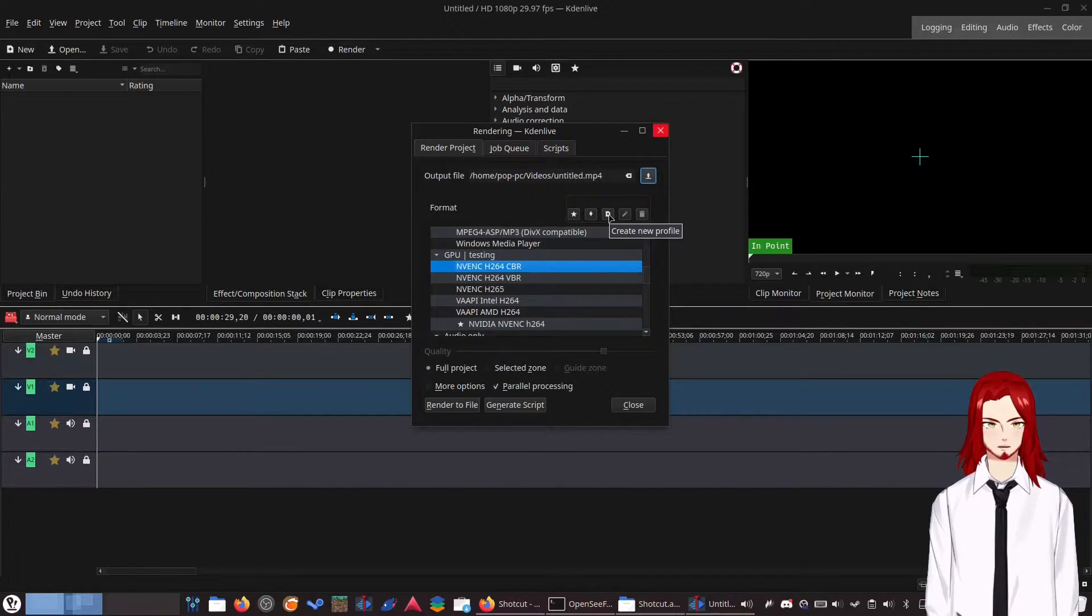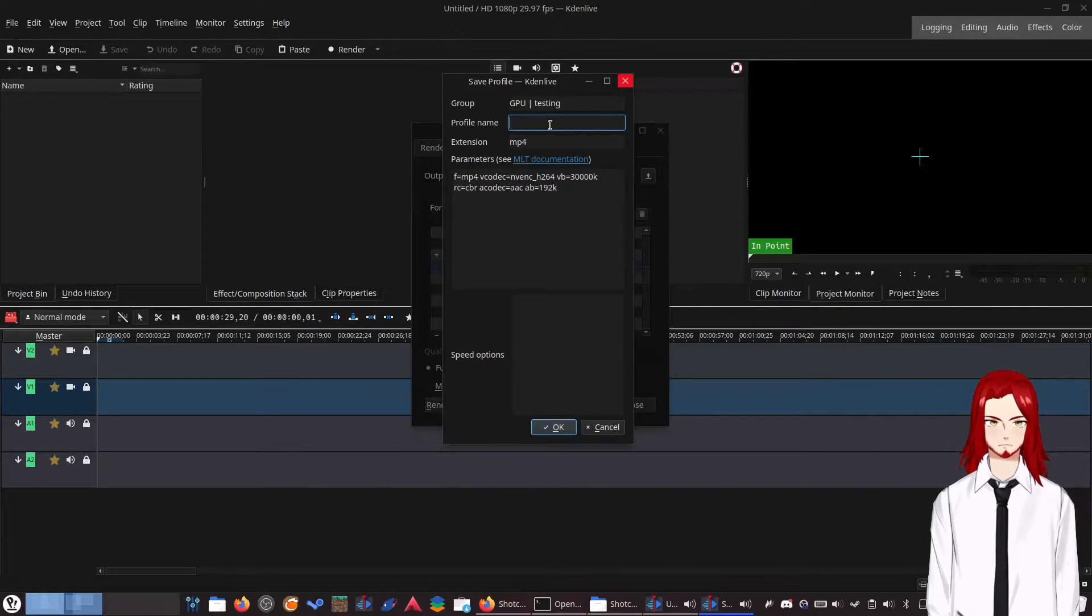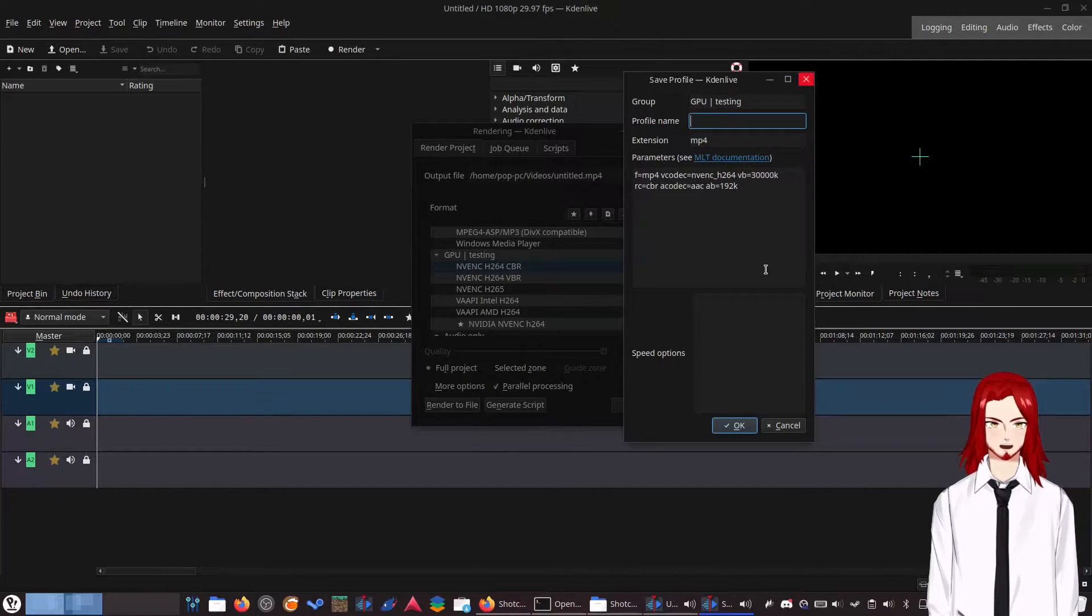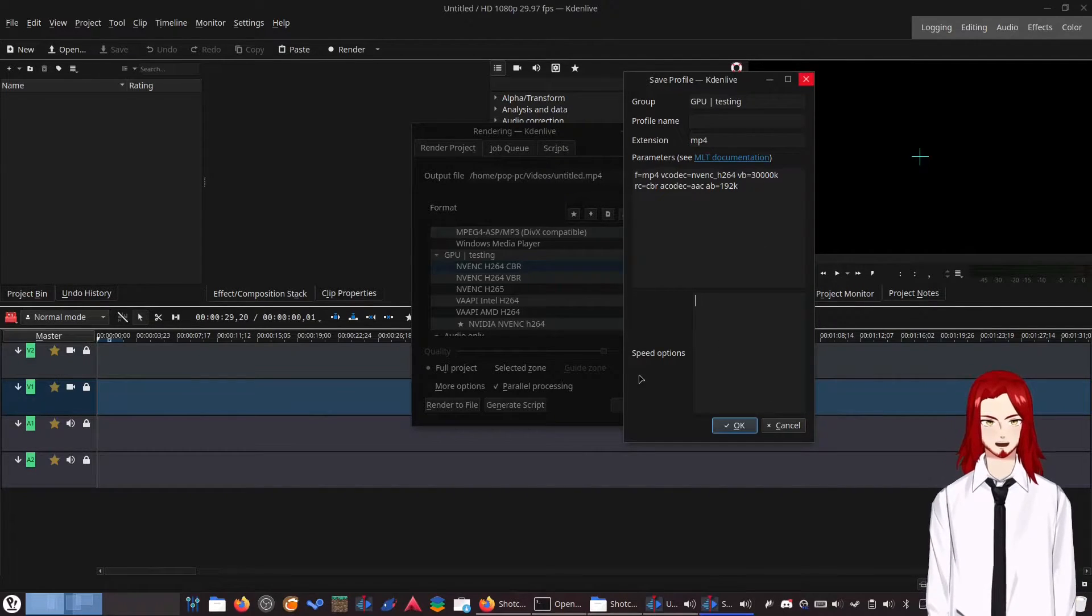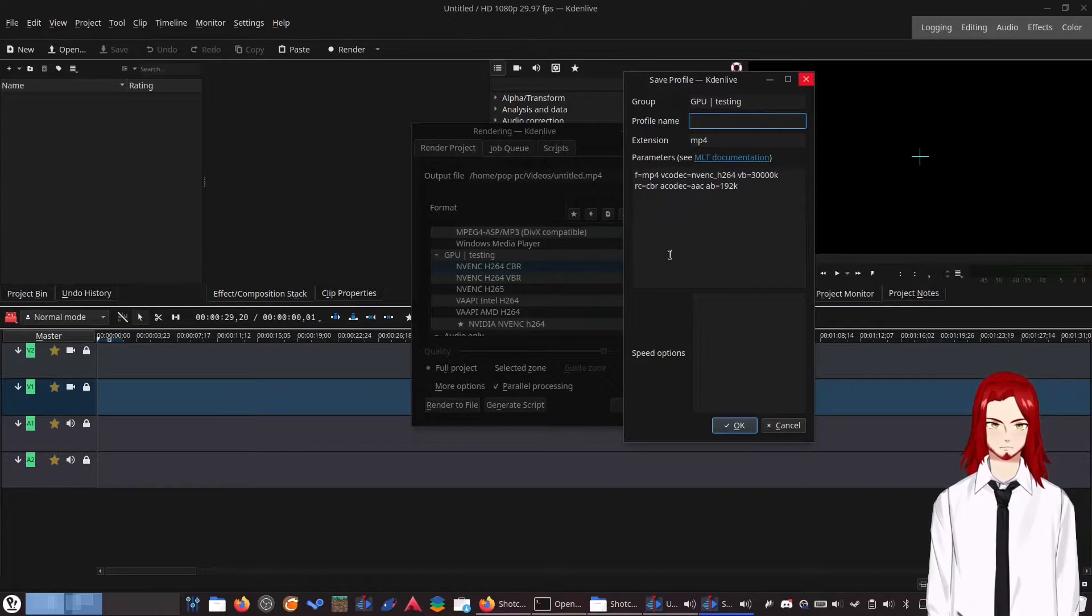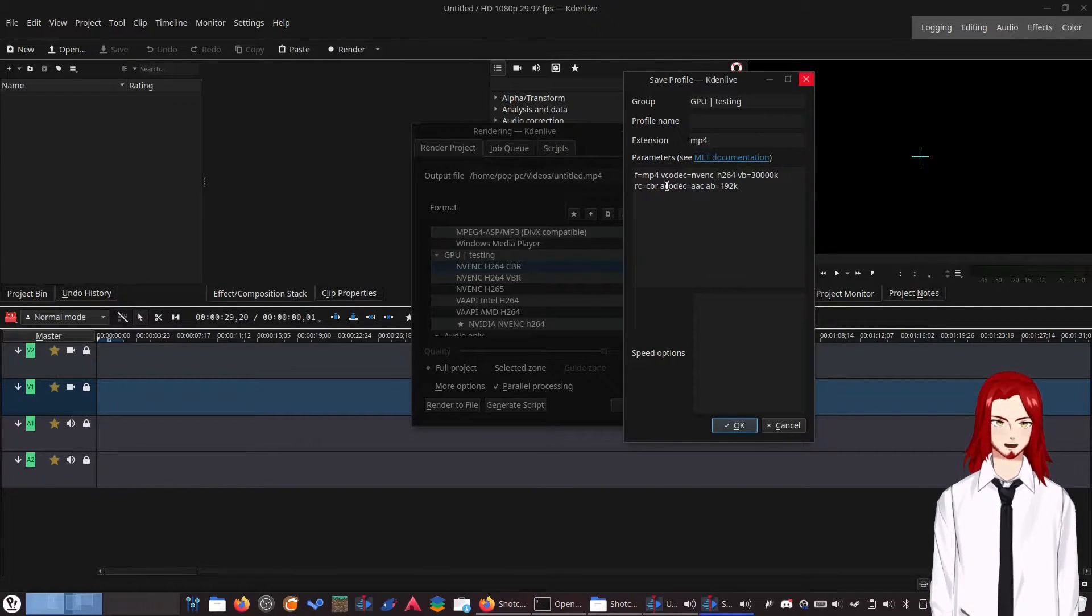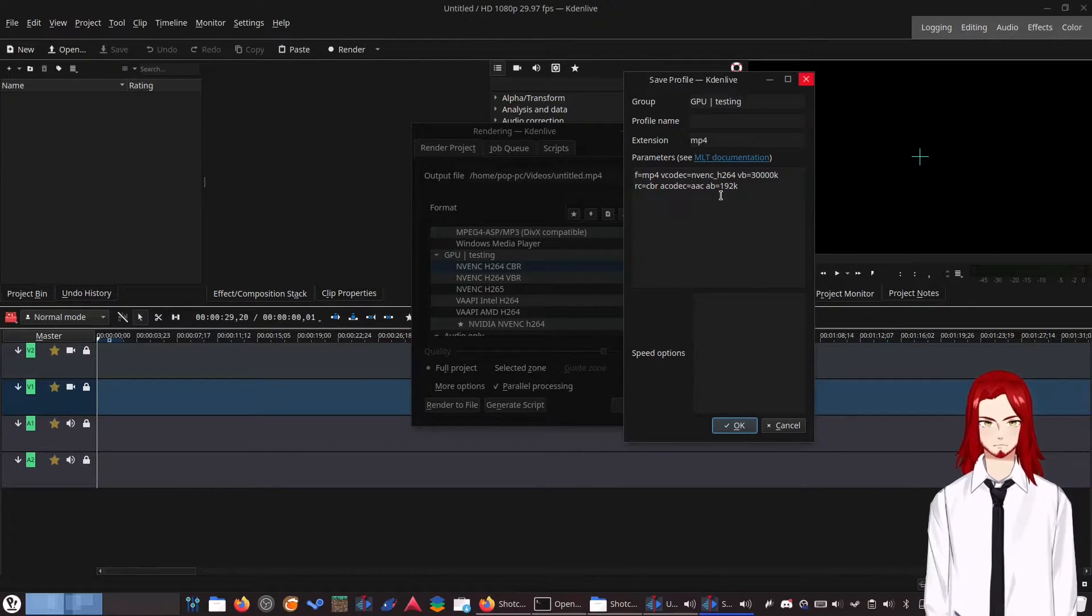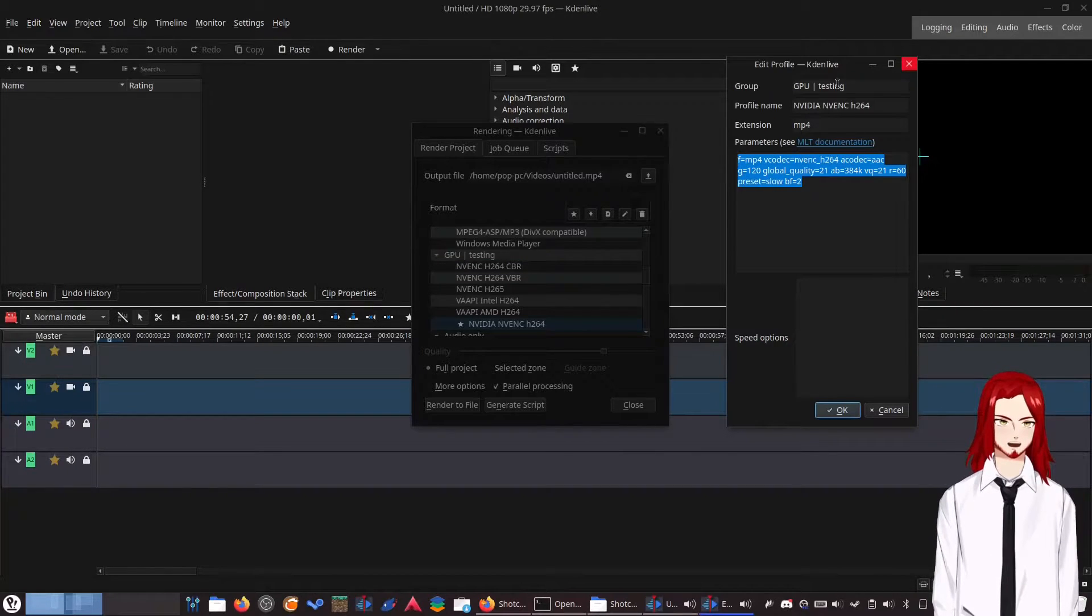So you want to click that. And you would click this little button, which is to create a new profile. So here we are. We got the profile name. You can name it whatever you want. I named mine NVIDIA NVENC H.264. Speed options you need to leave blank. Group is whatever. Extension is MP4. And then you're going to want to replace these options with the following settings.